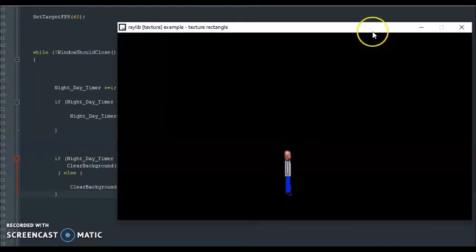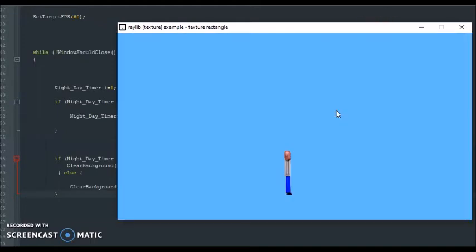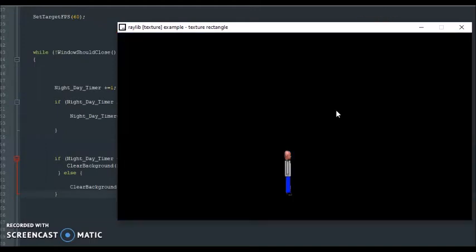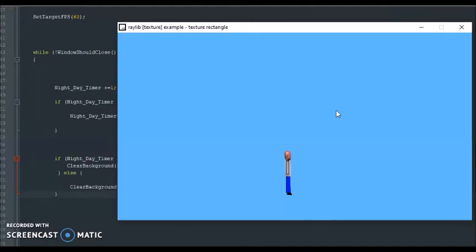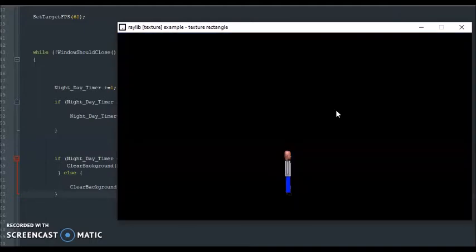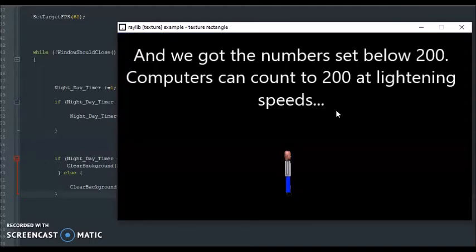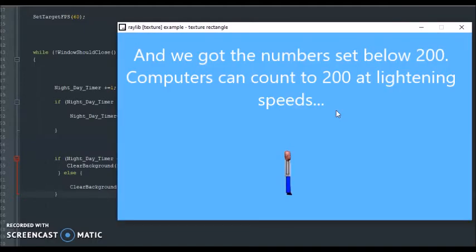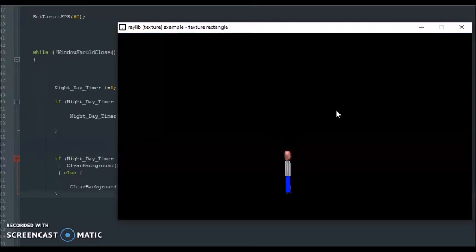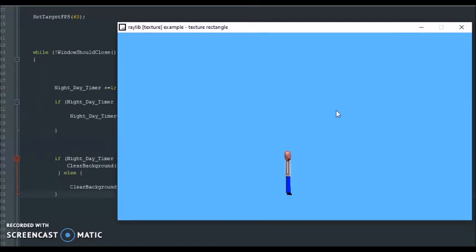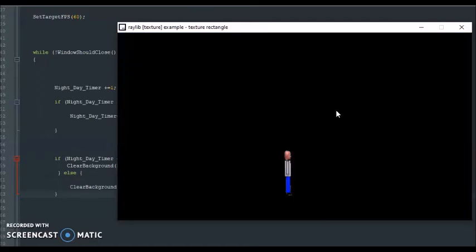Okay, so, see, day, night. All this happens really fast because computers count fast. So, this is what we want just to test it out. So, we have our day system and we have our night system.